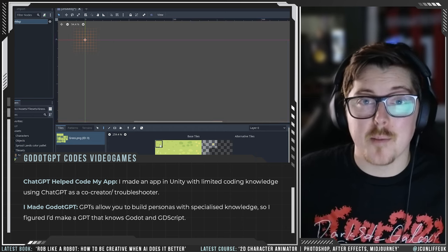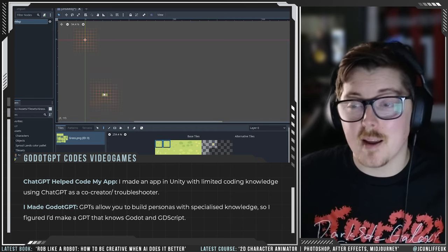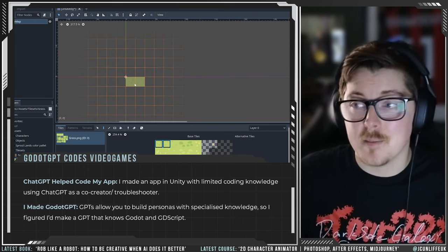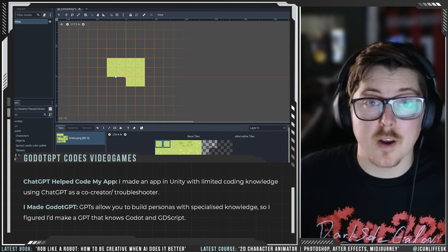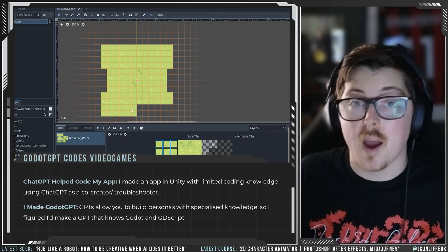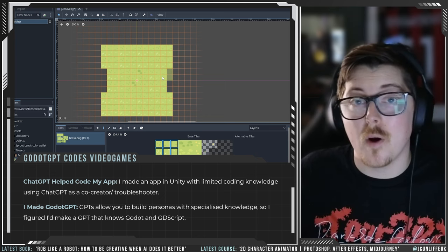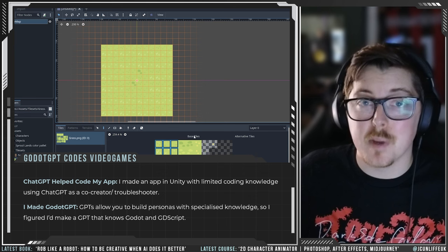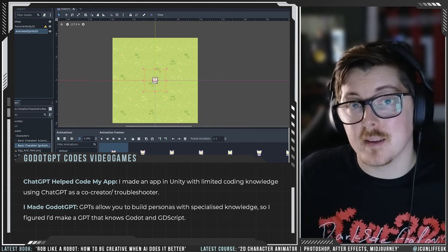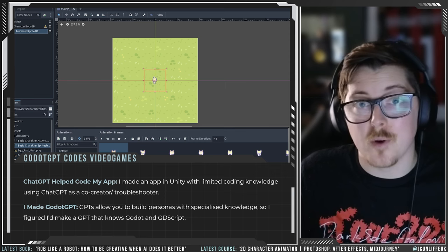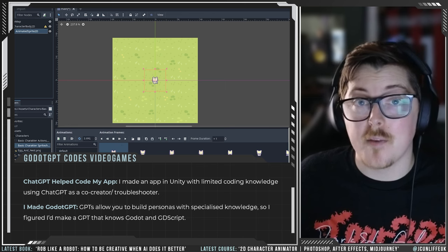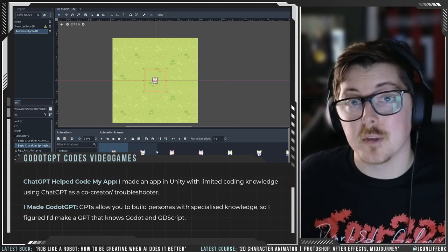I'm making a quick video tonight because we just got access to OpenAI's GPTs where you can create your own chatbots. Because I wanted to start learning Godot engine and game dev in general, I thought maybe I could make a Godot GPT. I'm going to show you how to do that in this video and I'll also give you the link to the one I've created that's helping me code games in Godot.